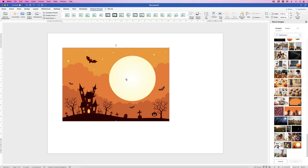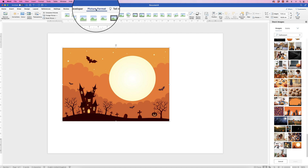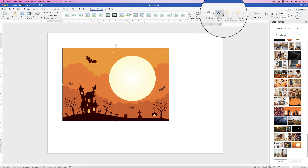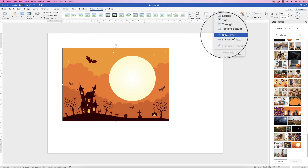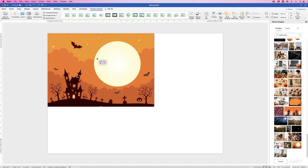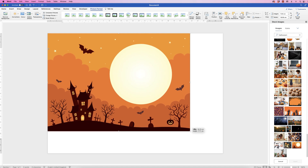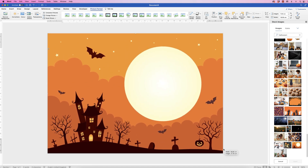Once it's inserted, make sure it's still selected, go to Picture Format, Wrap Text, and select Behind Text. Then move it up to the corner, grab the other corner, and stretch it across the page.